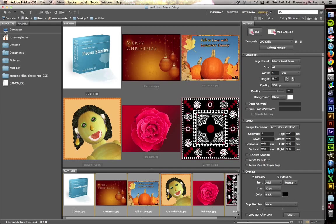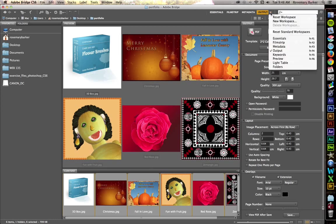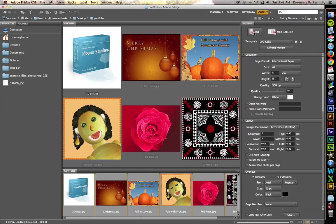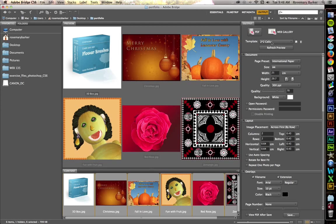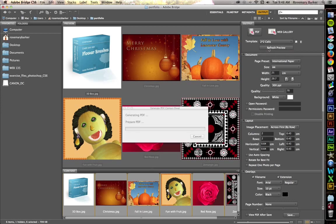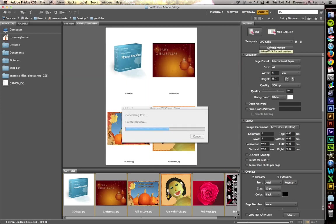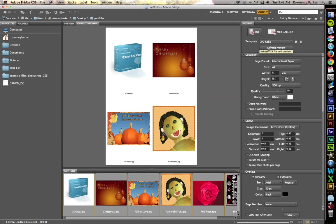You want to make sure that your output panel is selected. If you cannot see your output panel, click on this triangle and come down and select output. Use PDF. And then for a template, we're going to just leave this as a 2 by 2 cells. So this means that there's going to be 2 rows and 2 columns. I'm going to hit Refresh Preview so that it will generate what it's going to look like on your page.